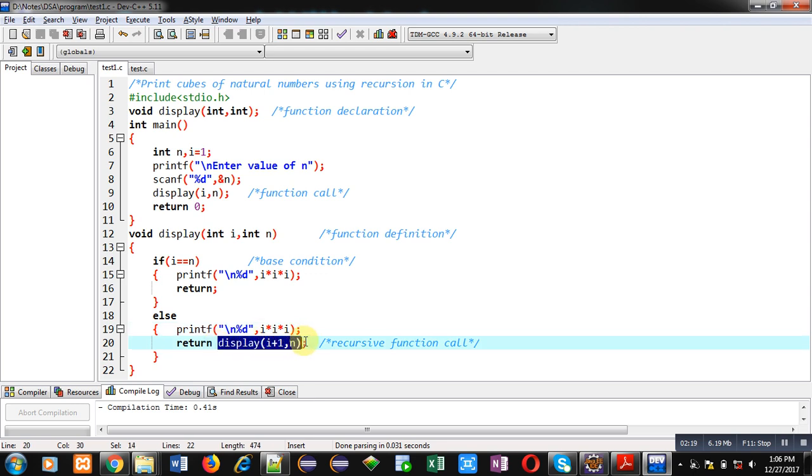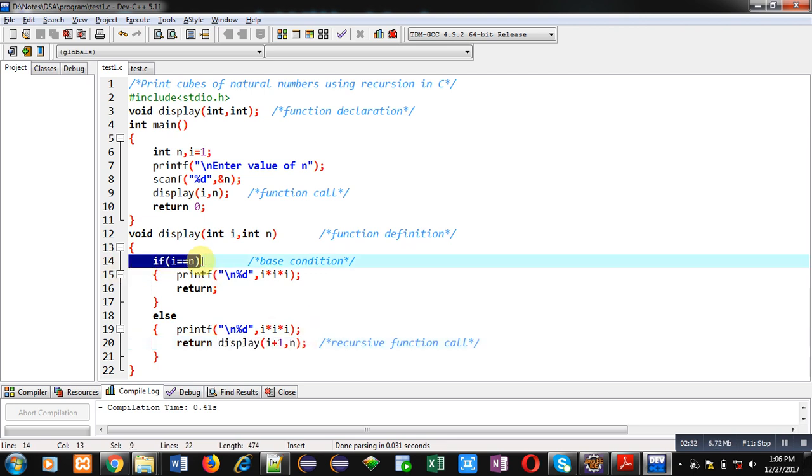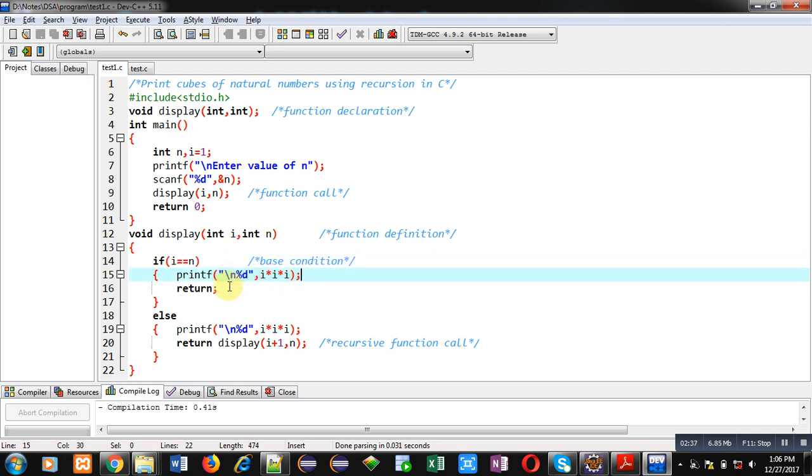For i plus one and n. So every time value of i is incremented here in calling of recursive function, and n will remain same. At the end this base condition will become true and last cube will be displayed with the help of this print, and return will terminate the execution of recursive function call.